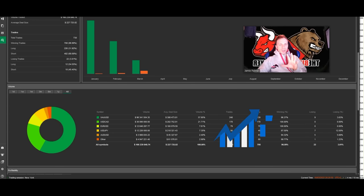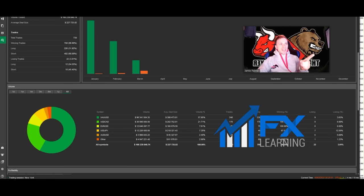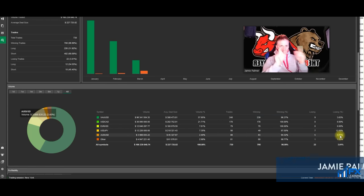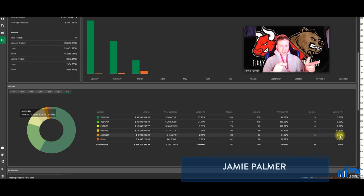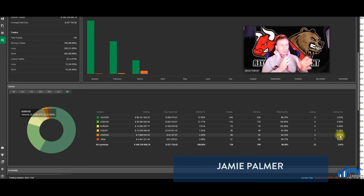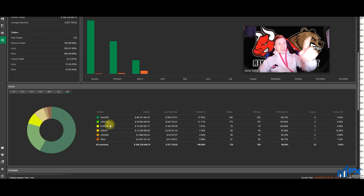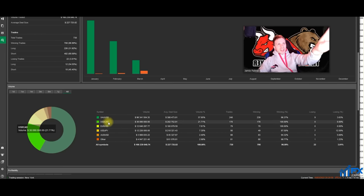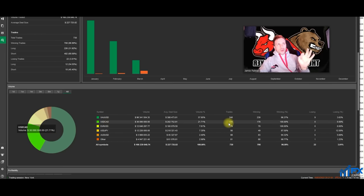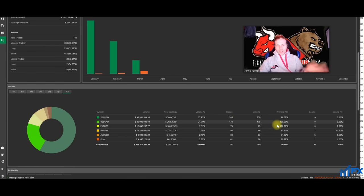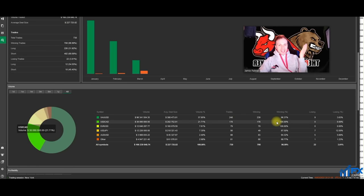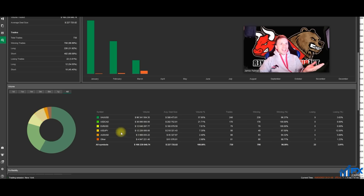Do you know what's interesting? This is my statistics for my trading account, which I trade on my YouTube video. I started this probably nine months ago. USDCAD - I've took 178 trades and I haven't lost any of them. I've had 100% win rate for the past nine months on USDCAD.